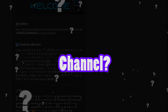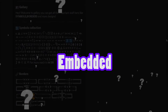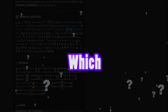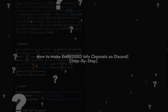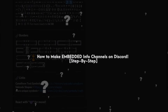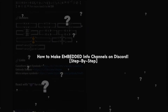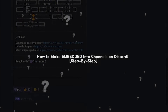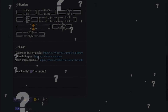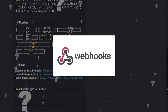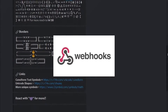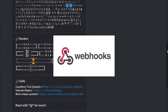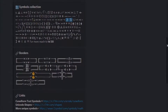Do you want to make an info channel? A beautiful, embedded info channel which is editable. Today I am going to show you how we can make embedded messages with banners on Discord for absolutely free. For this we are going to use the webhook instead of the bots. So watch the full video and stay till the end.